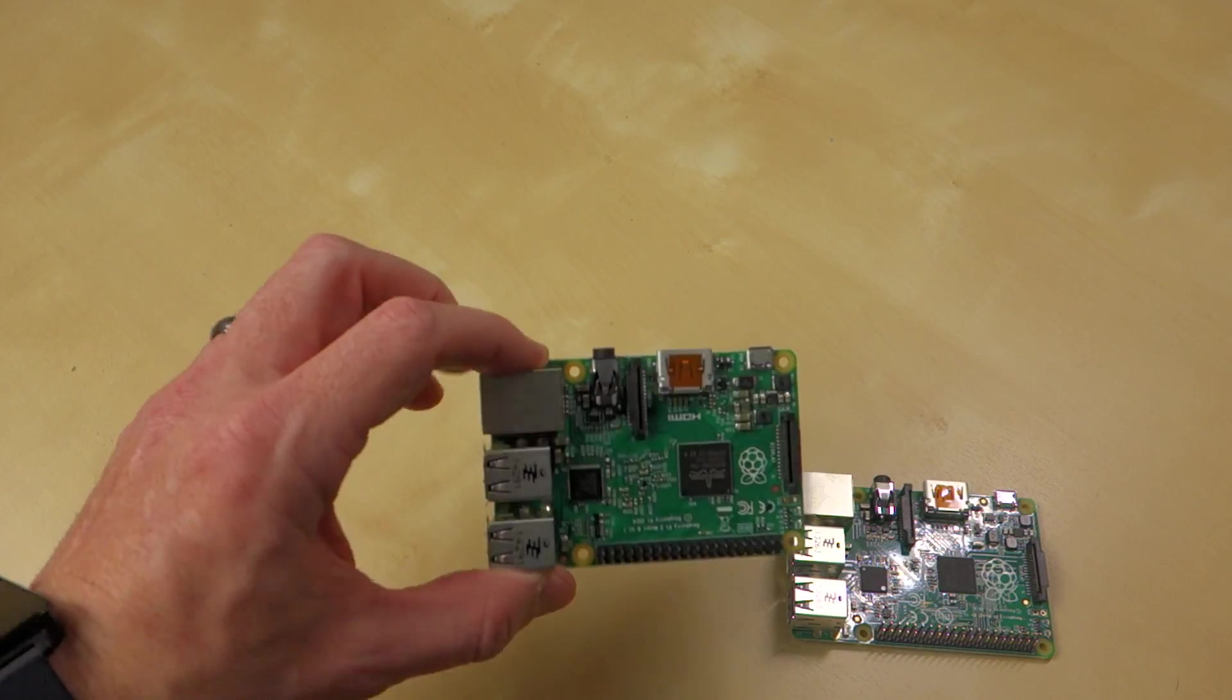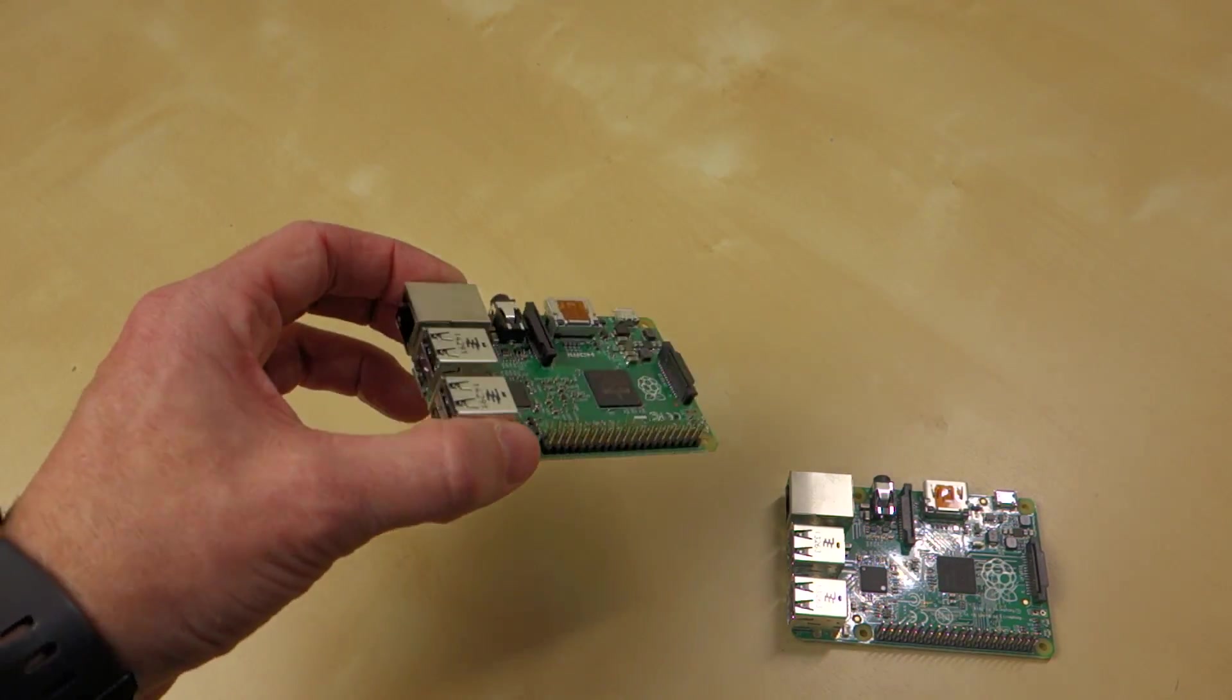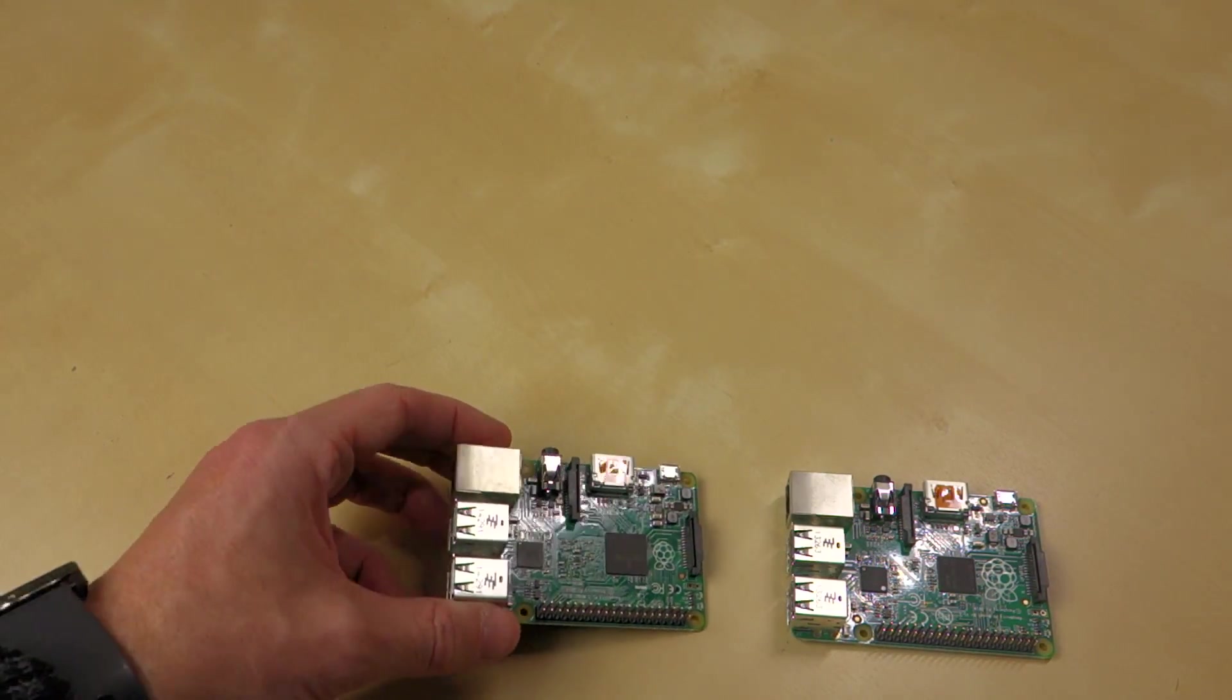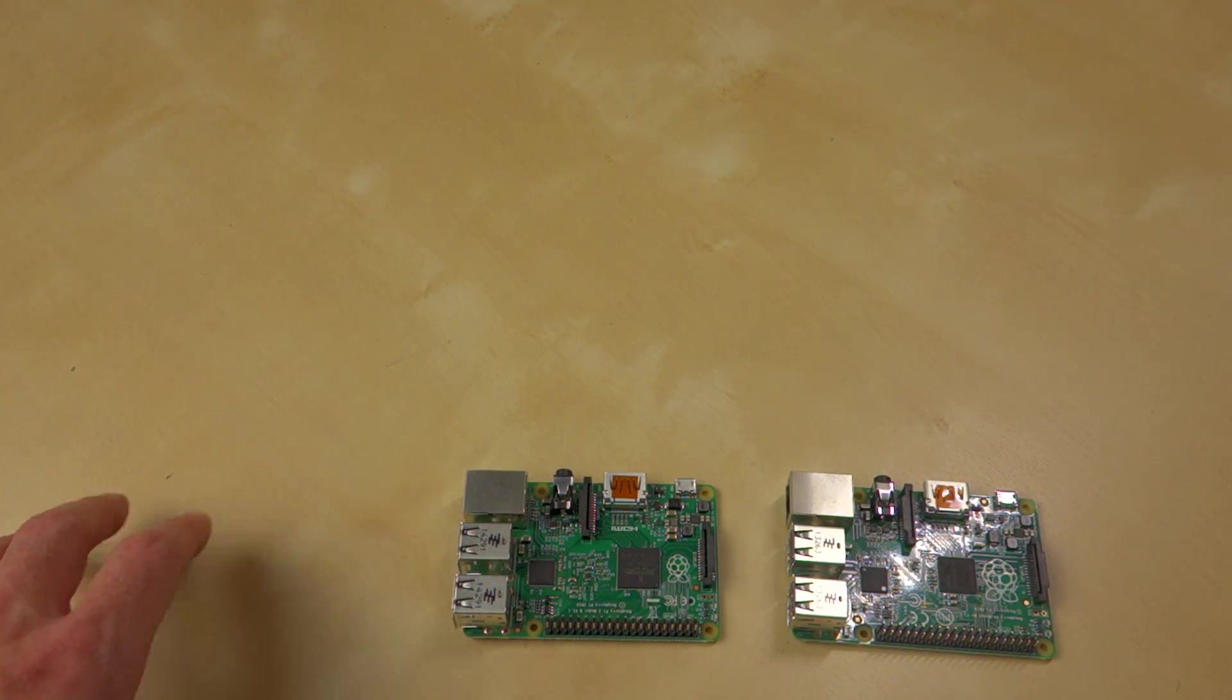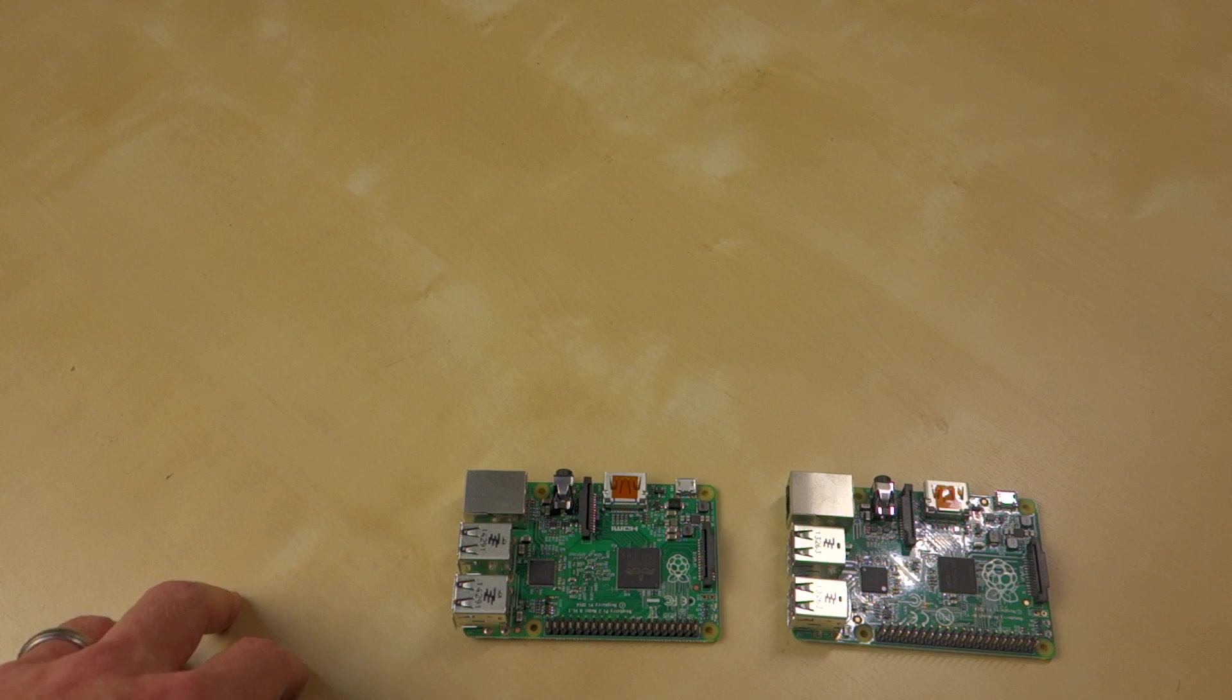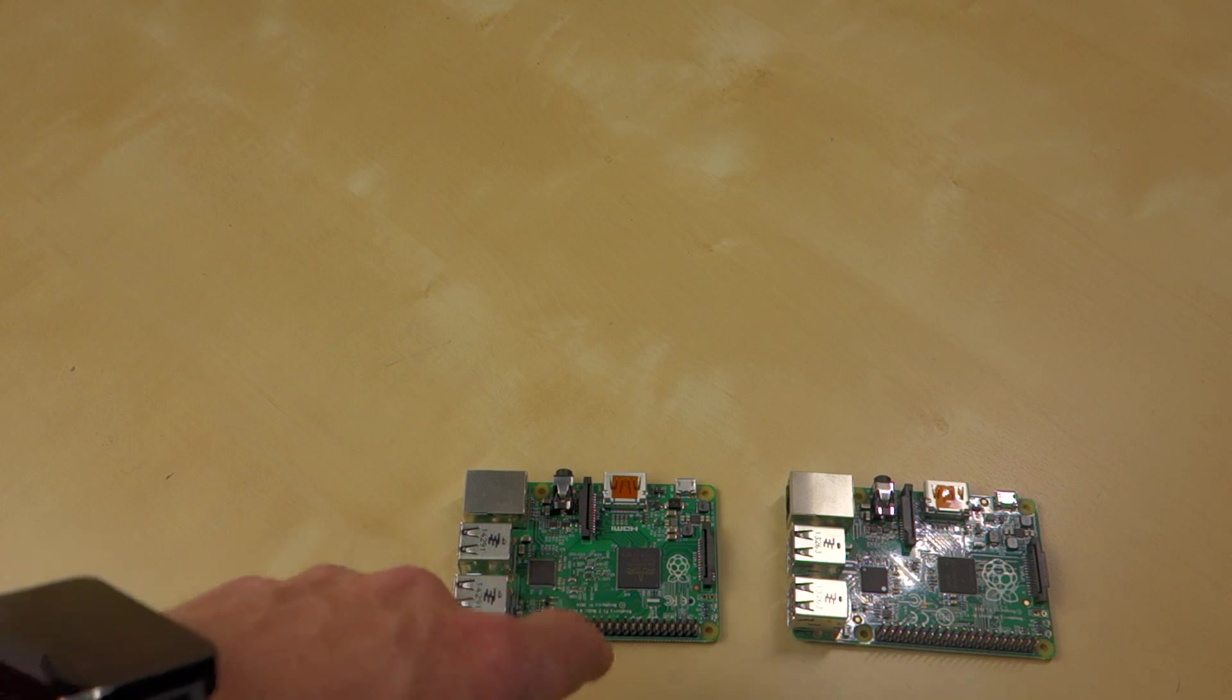This one has just had a pretty significant performance improvement. Now, unfortunately, with that performance improvement, you do also have a bit more power consumption.